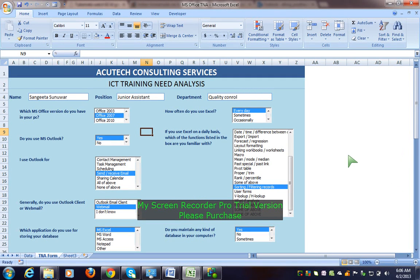Today I am using a user form in Excel for HR professionals. Usually forms are made in Word. You could also create a form in InfoPath, but I am using Excel with a user form.